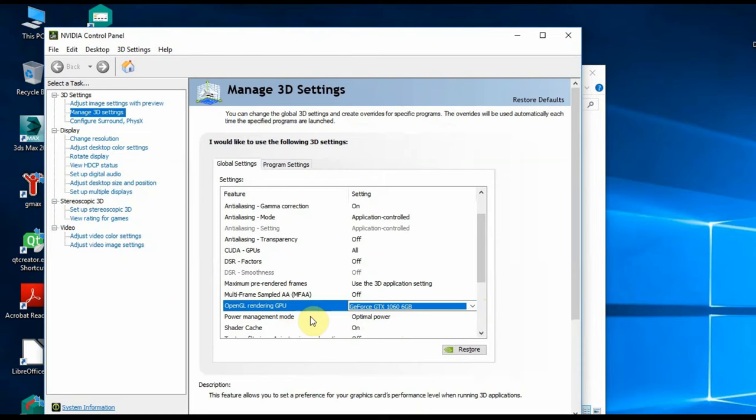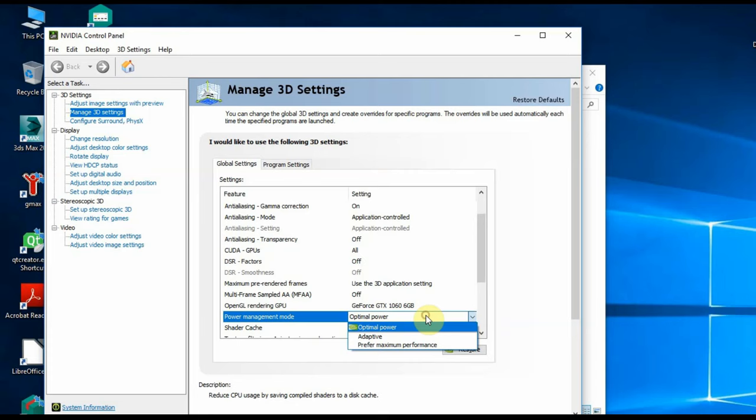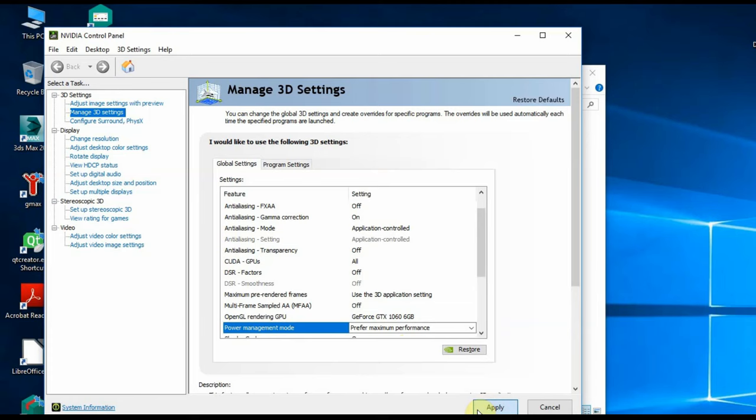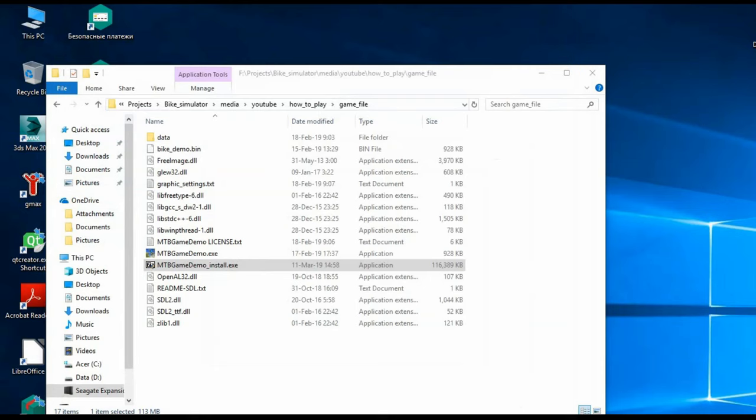Often, for laptops, the mode of maximum performance should be chosen. The settings may be different for different video card vendors and driver versions. But if there are problems with the launch of the game, you should look at them to make sure that they don't prevent the game from running on your main GPU.